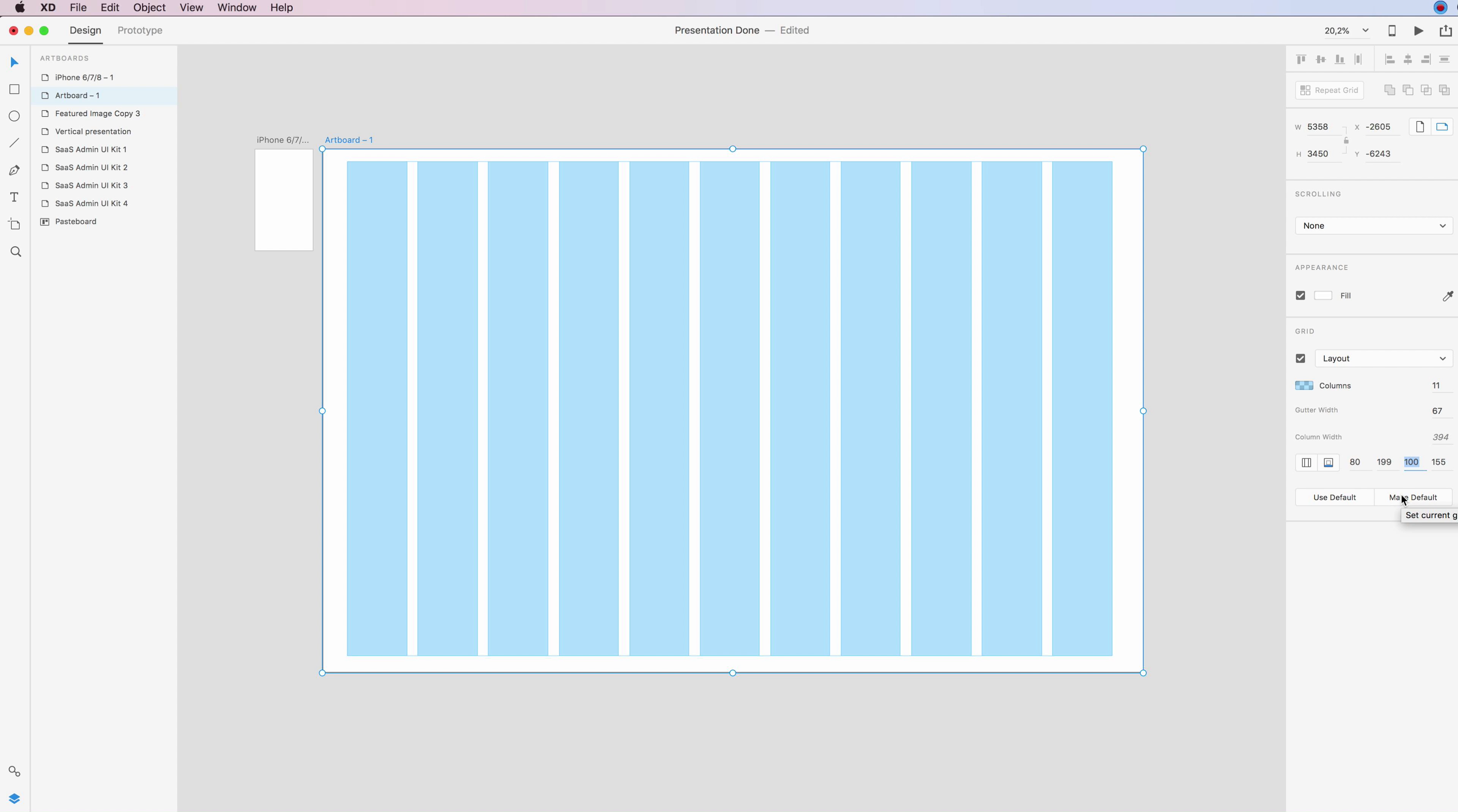And if you want to use a default grid which you already had previously, you can simply click on here.